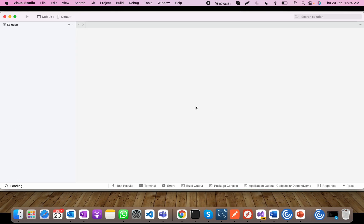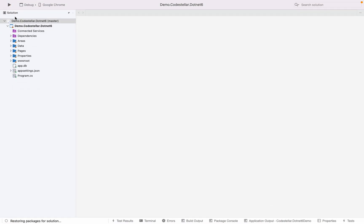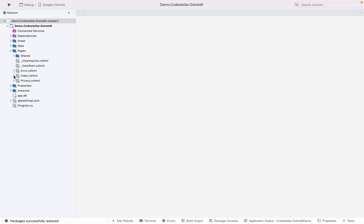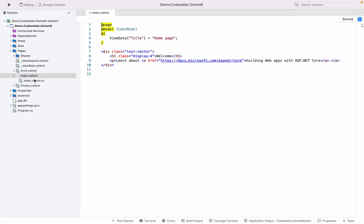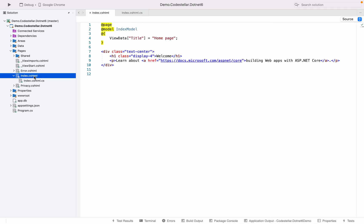It has created the folder structure here on the left, which is the solution explorer. I can see all the files it has created — it has created Razor Pages. All the pages have a code-behind file. Here is index.cshtml and correspondingly we have a cshtml.cs file where you can write your C# code, while the .cshtml file is where you write your HTML and Razor.